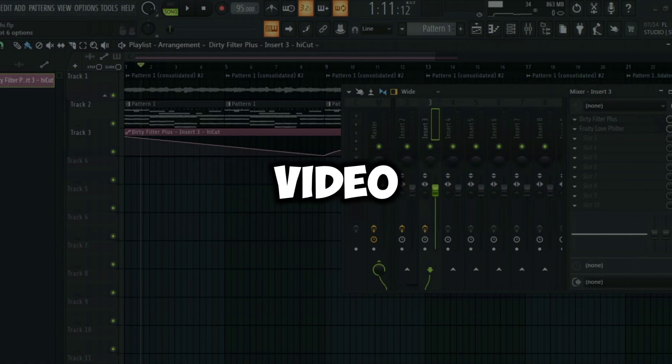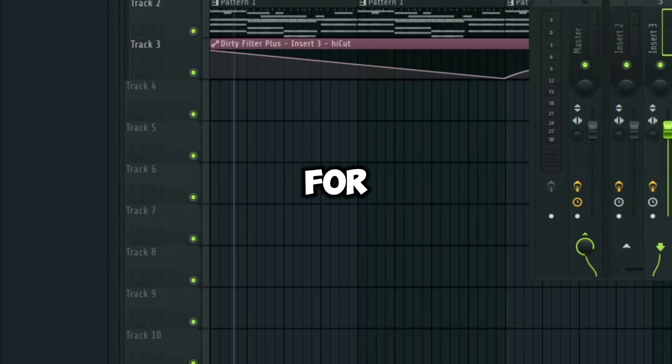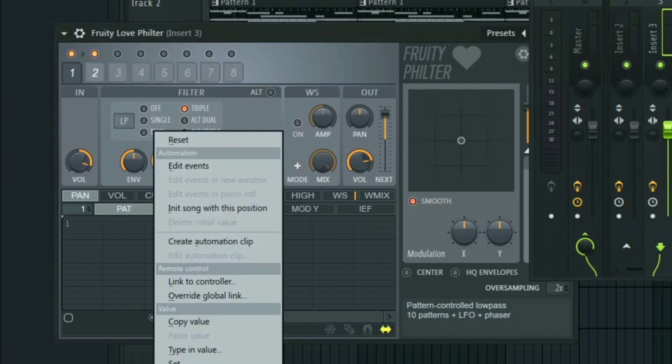This is what I mean. For example, if I want to add an automation clip to this FL Studio plugin, all I have to do is just right-click on it and then select create automation.